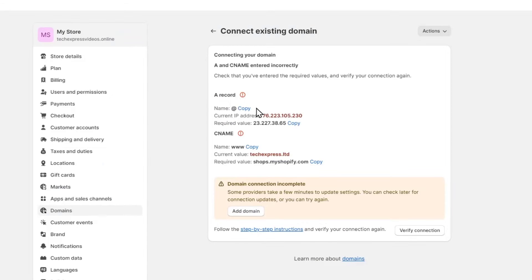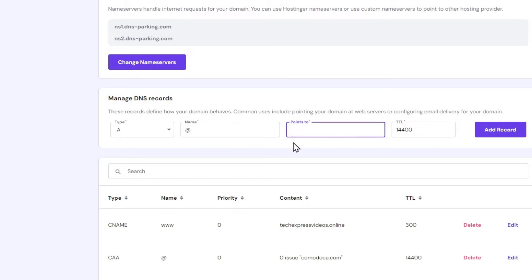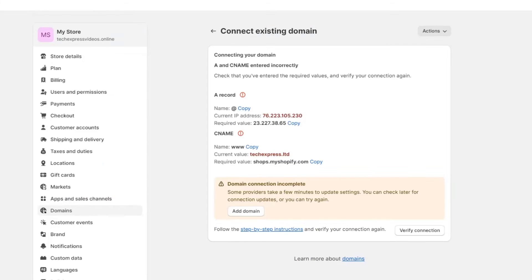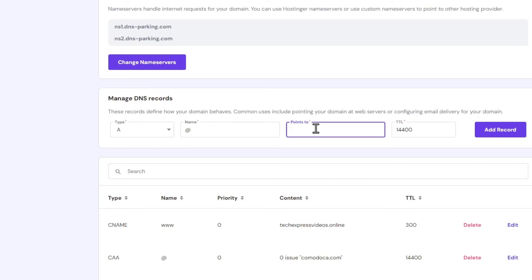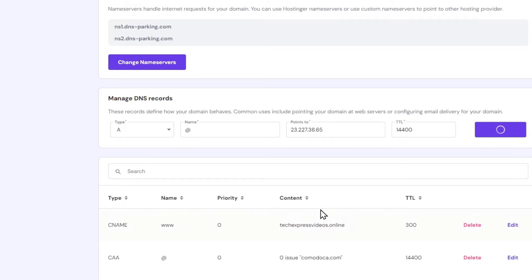Now inside name should be at. I'm going to go here. So you can see here's my name at. Now point to. Let's go back. And here's the actual value. I'm going to hit copy and paste it. Point to. And hit add record. So let's go here and continue.